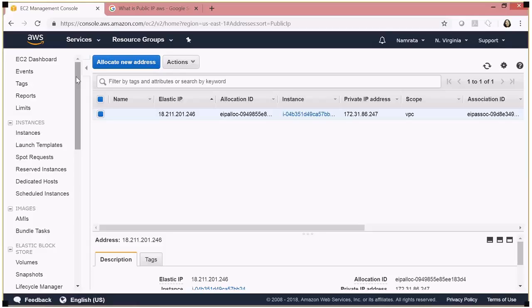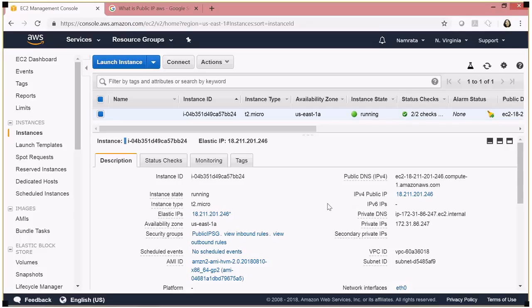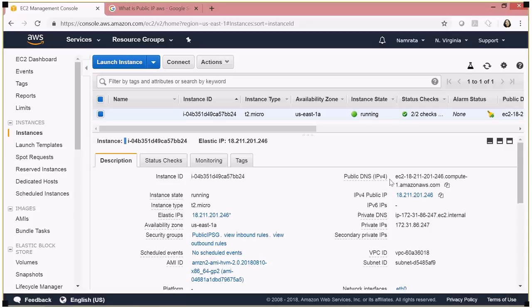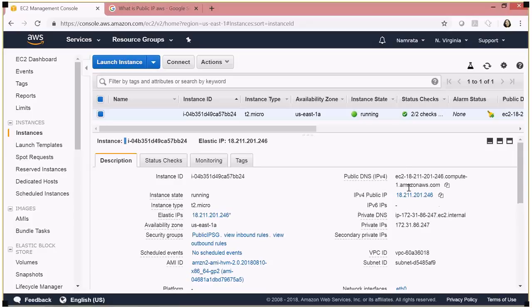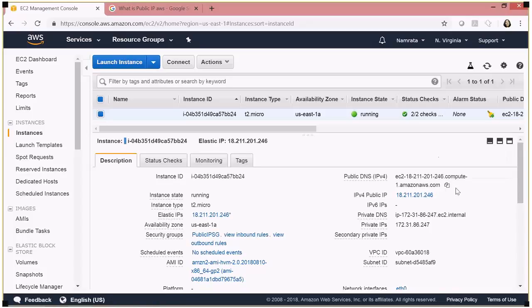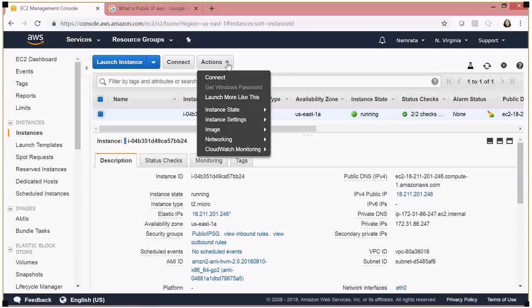Going back to my EC2 dashboard, you can see that the public IP address has changed — the elastic IP is now my public IP. I can go ahead and share this public DNS externally with friends, customers, or clients as needed.